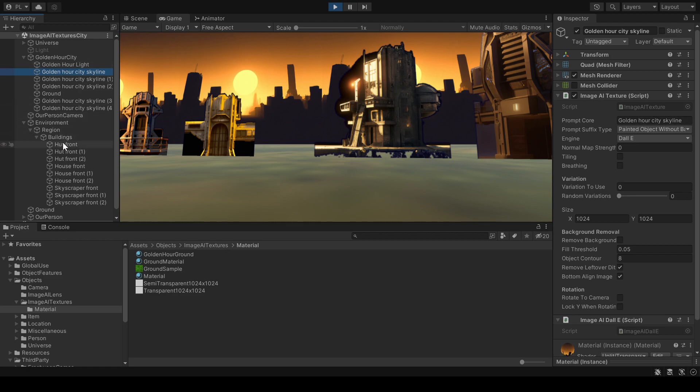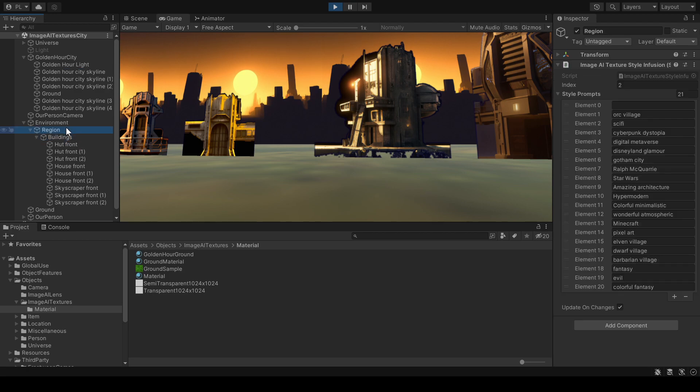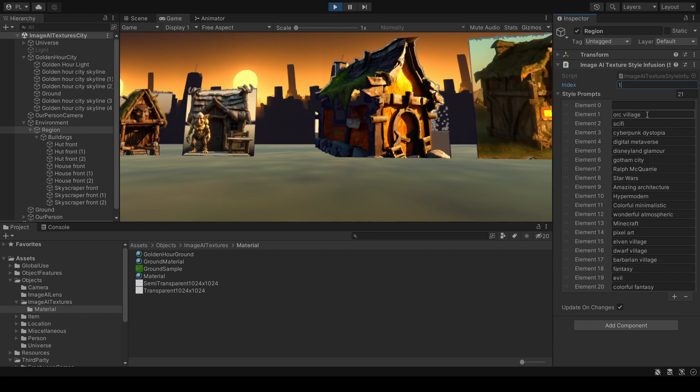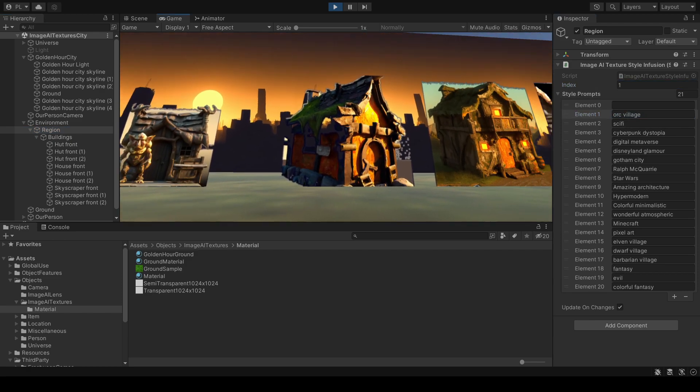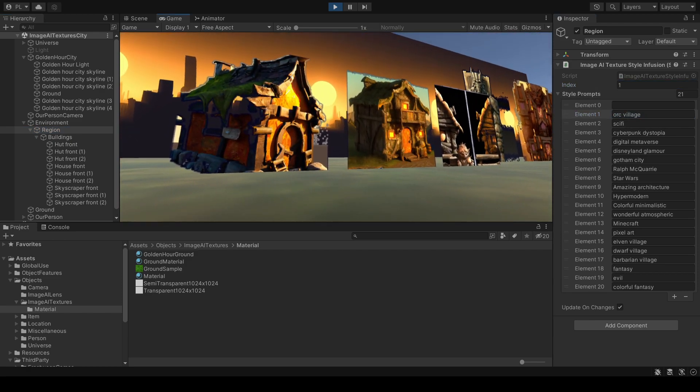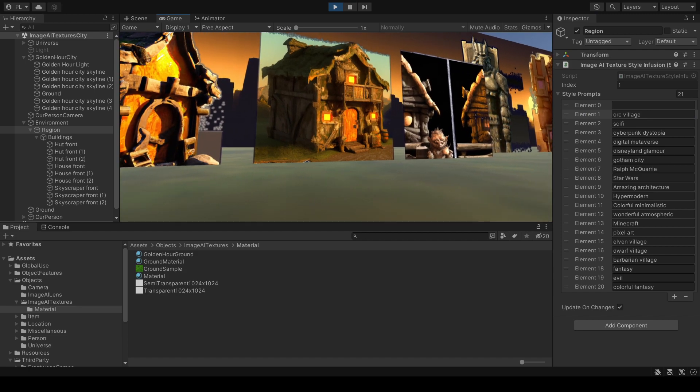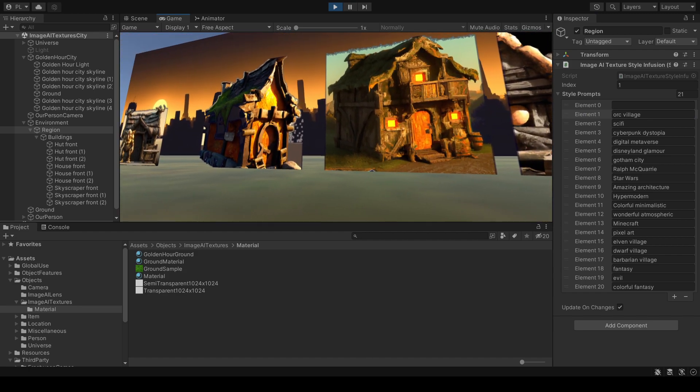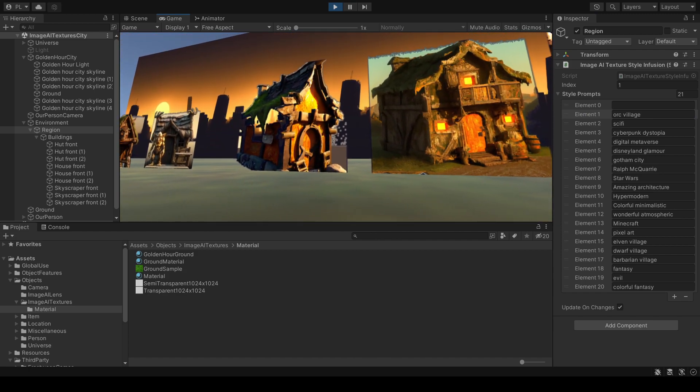Whatever you see here will then be used as a prompt unless I use another prompt here specifically. And let's switch to the orc village. Let's go to the number one setting. And this is the golden hour orc village.